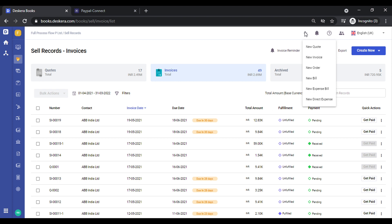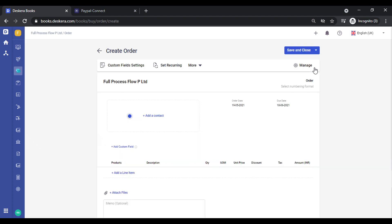When you go to other tabs like Create a New Quote, New Order, or New Bill, you will see a similar use case. Let's click on New Order — you can see the various settings are the same as what we just saw in Invoice. All the same settings are available there as well.